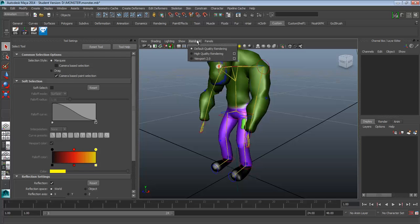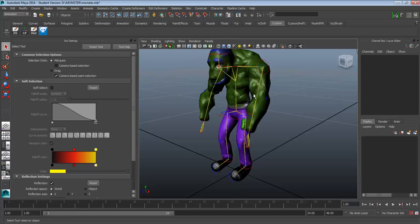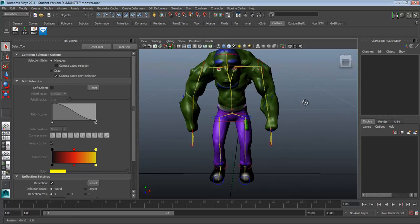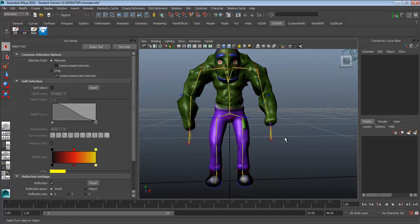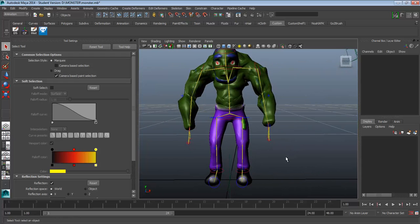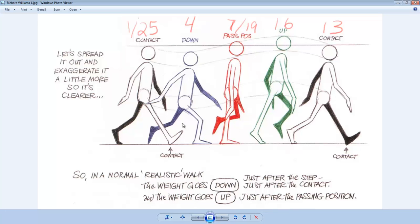So in this video we're going to take a look at rendering our monster walk. We're going to do a really simple walk with our character here. But if you can master even the simplest walks, you're in pretty good shape.